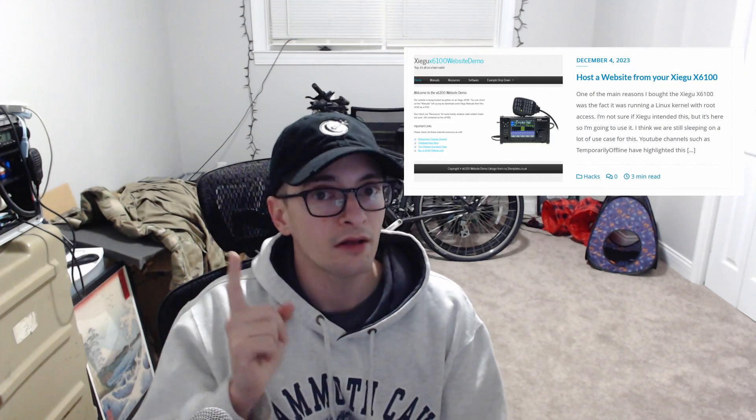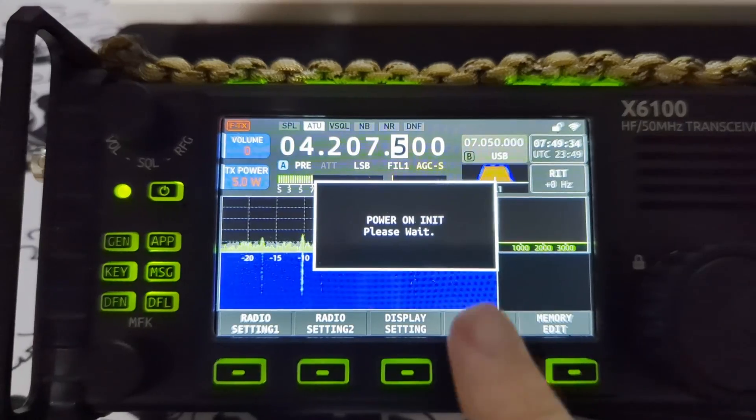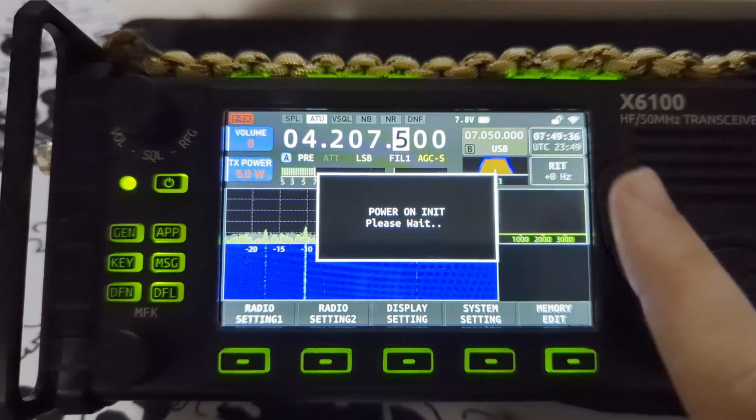We're going to start off by talking about hosting your own website. This may or may not have practical use, but I found a way to incorporate it by showing an example of a website running on the X6100 that can actually serve manuals, software, and charts accessible from basically anywhere. I've also already written a write-up on my blog, which we'll be following along with — the link is in the description.